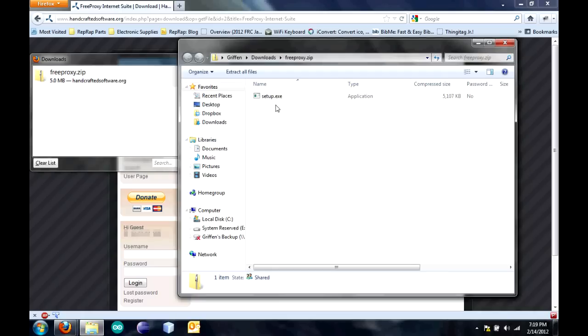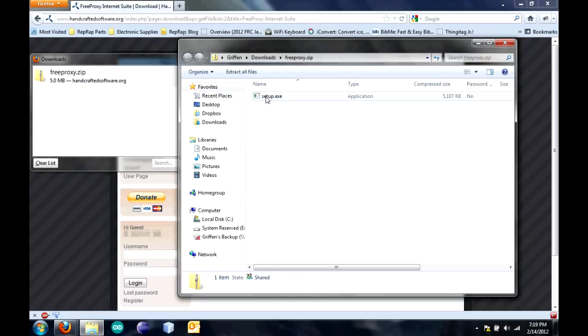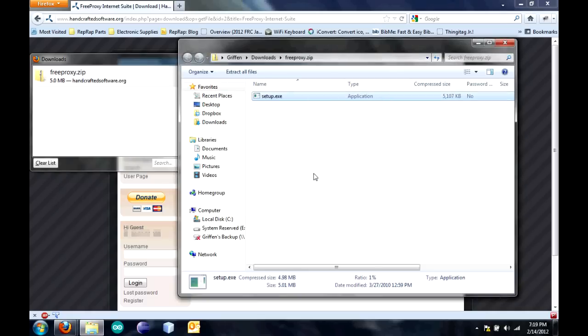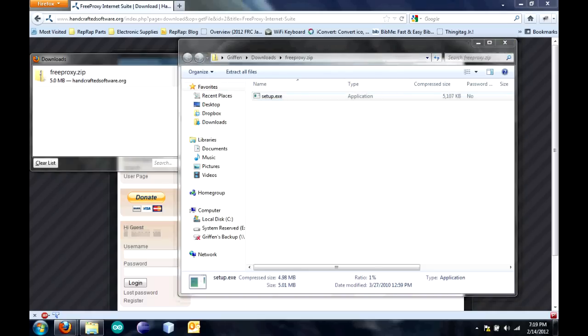Run setup.exe. You don't have to extract the zip file that it downloads to make this work. You can just run. Click Run. When the User Account Control dialog box pops up, just click Yes.